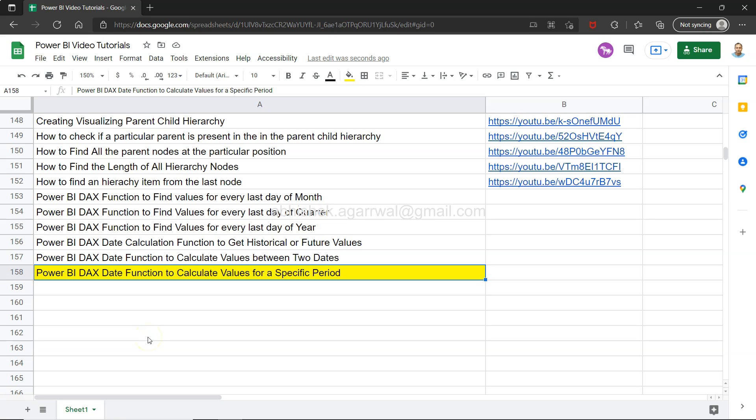Hello and welcome to the new Power BI tutorial video. In this video I want to show you the Power BI DAX date function, that is how to calculate values for a specific period.